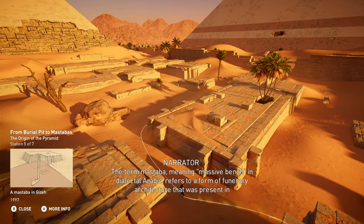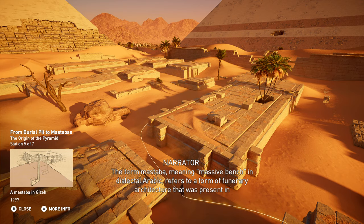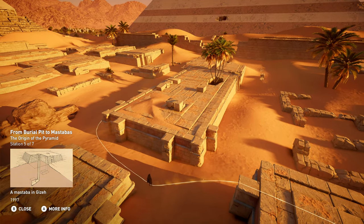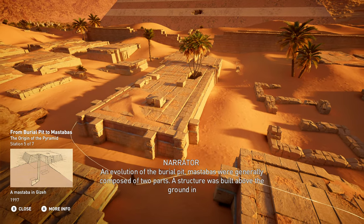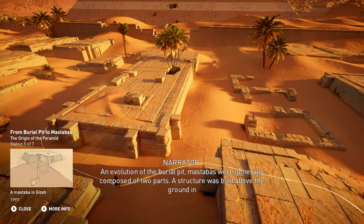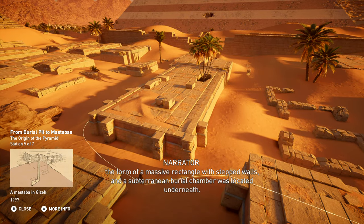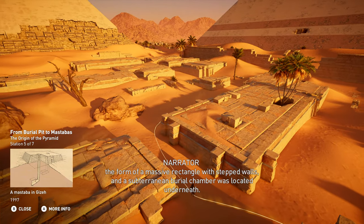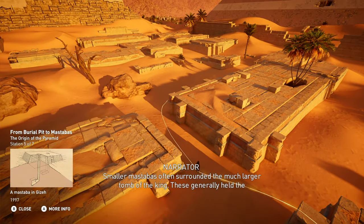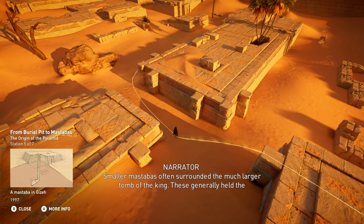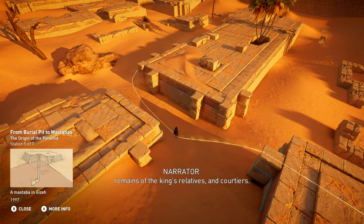The term mastaba, meaning massive bench in dialectal Arabic, refers to a form of funerary architecture that was present in Egypt from the Archaic period to the Middle Kingdom. In evolution of the burial pit, mastabas were generally composed of two parts: a structure built above the ground in the form of a massive rectangle with stepped walls, and a subterranean burial chamber located underneath. Smaller mastabas often surrounded the much larger tomb of the king, and generally held the remains of the king's relatives and courtiers.